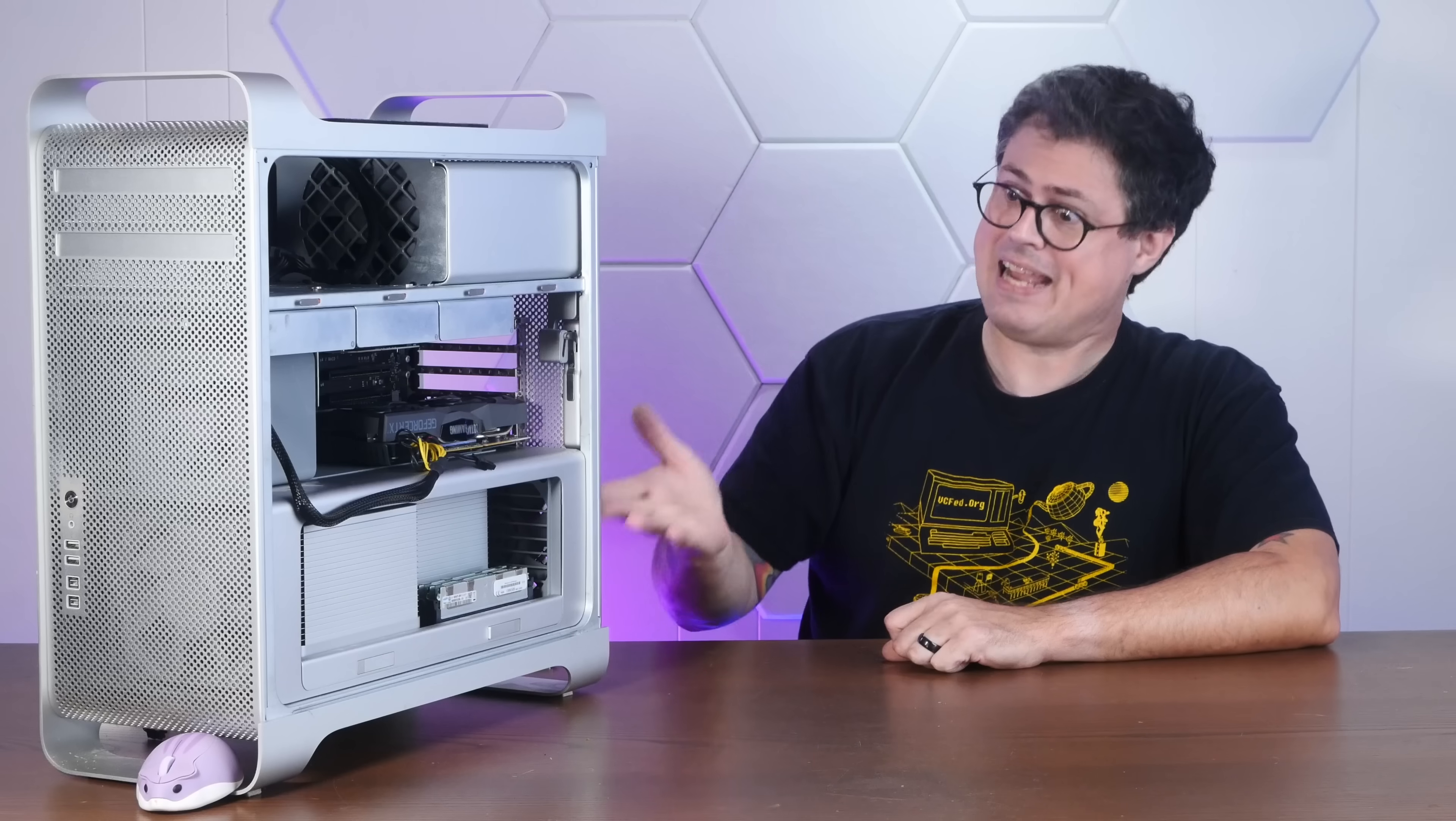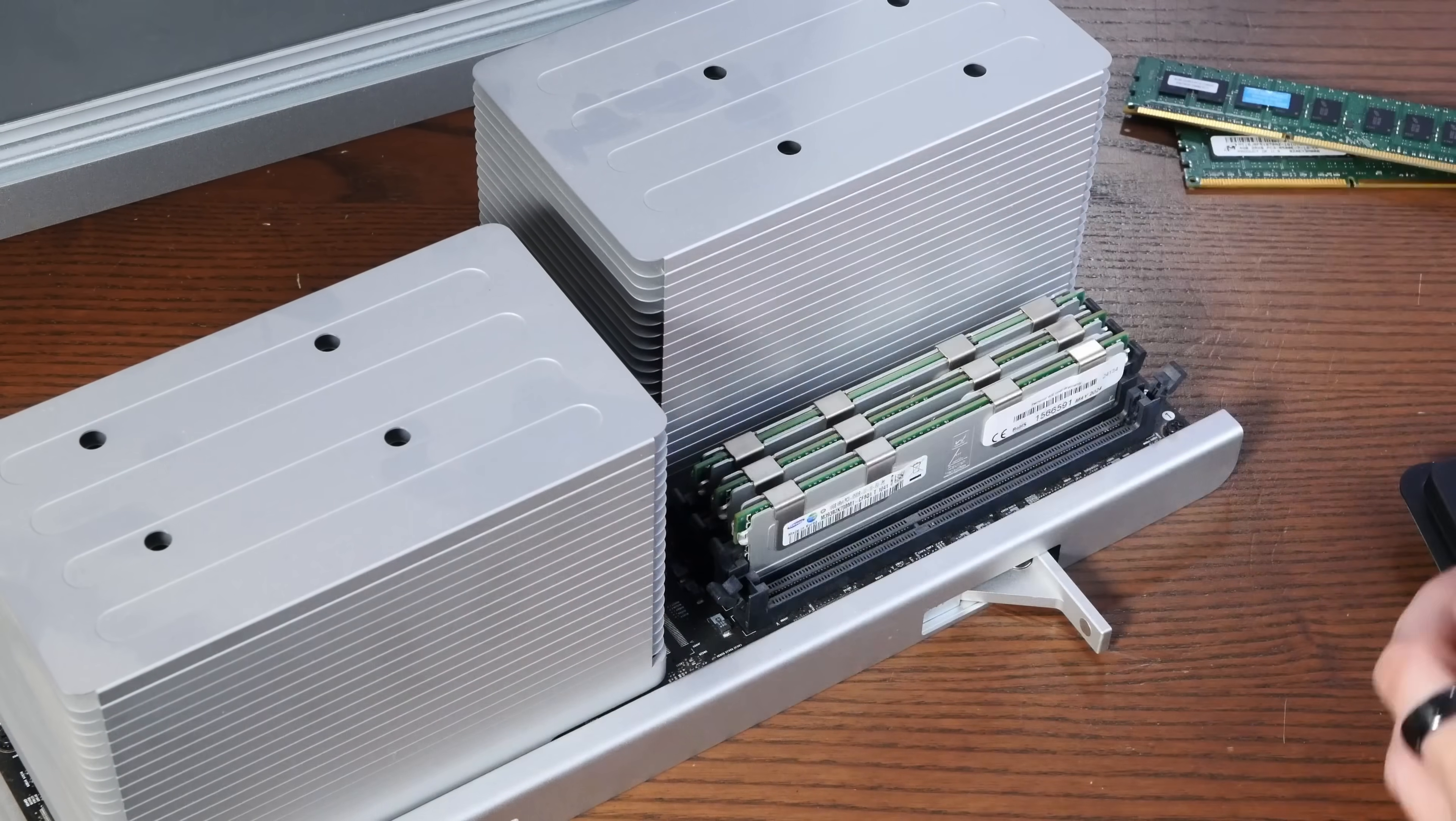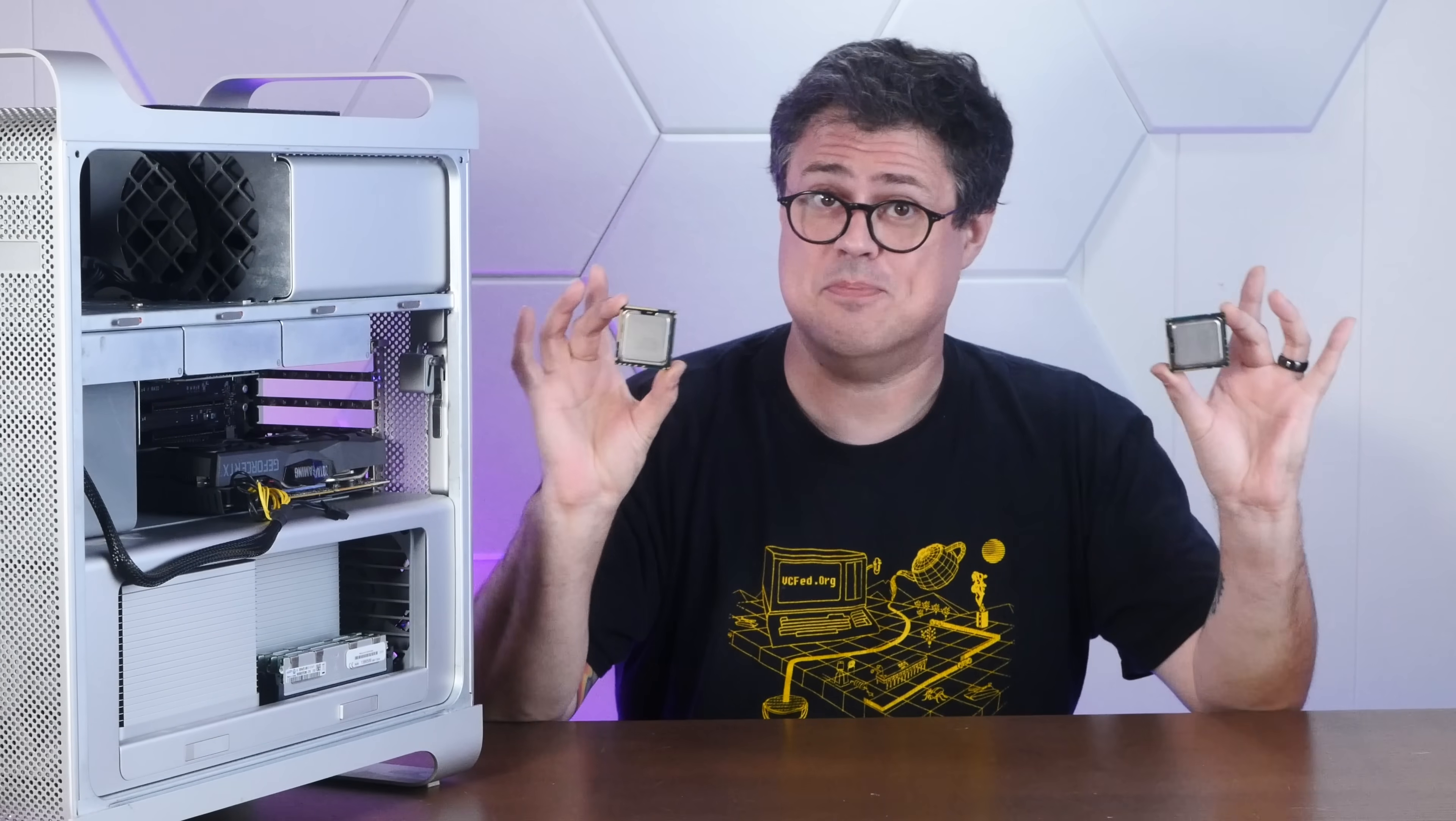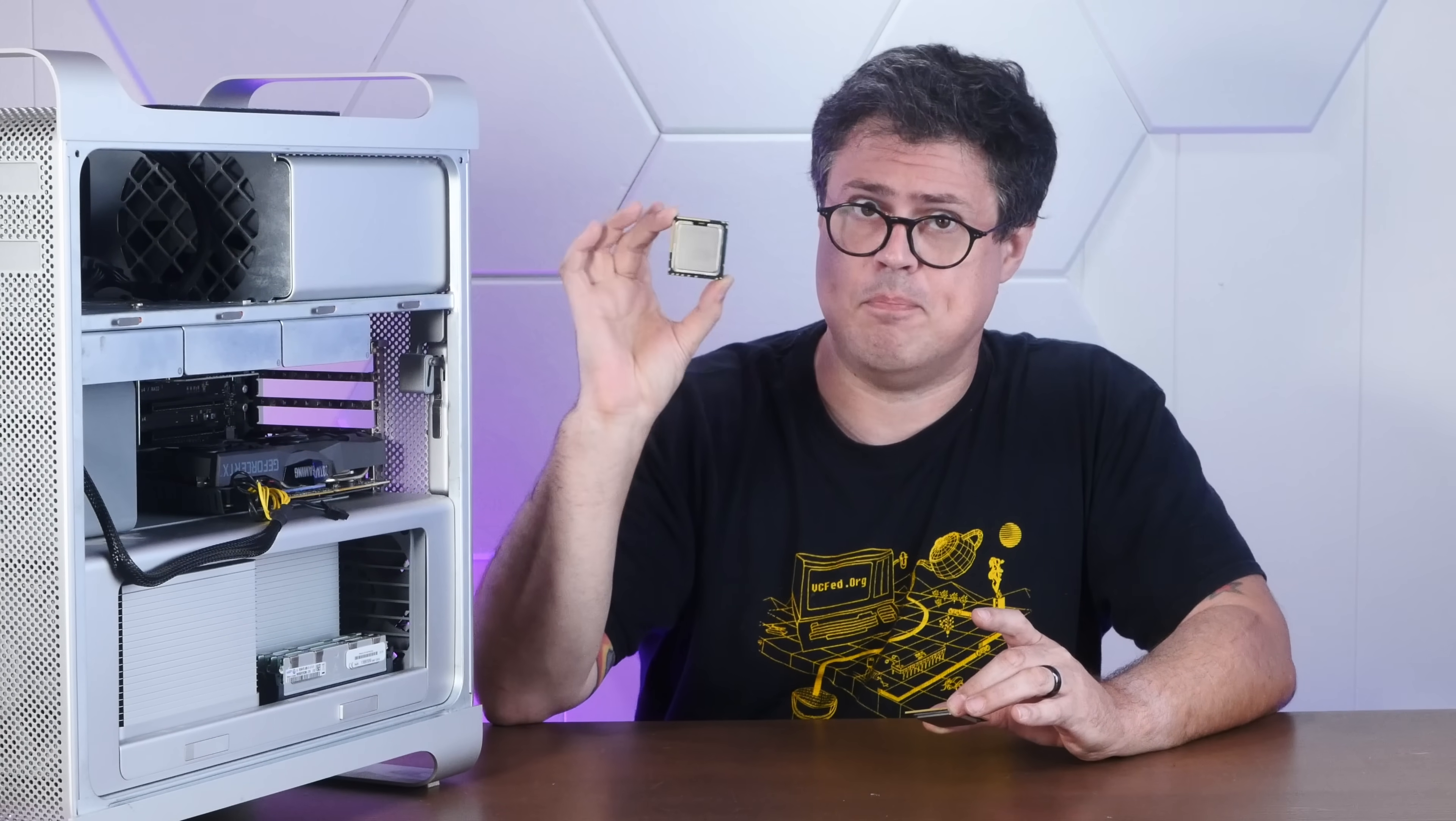It has 96 gigs of triple channel memory, but I really want to push this thing as far as is humanly possible, which is why today I'm going to attempt an upgrade that I'm really rather afraid of. We're going to put in these matched Xeon X5690s, each one a six core 3.46 gigahertz beast.